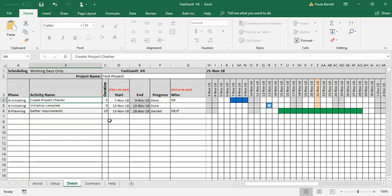There's also Control W—it'll sort by the who column. That's a good use if you want to see what each person is doing, but definitely Control S is more common. So those are the main functions to add new activities, delete activities, and pressing Control S sorting frequently will keep your schedule in good shape.